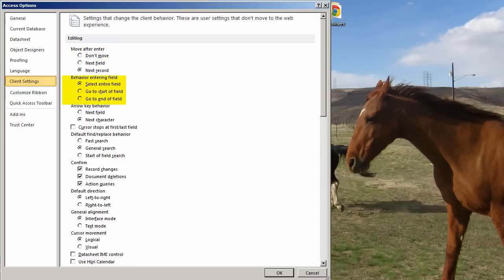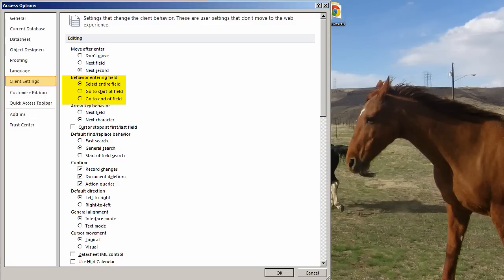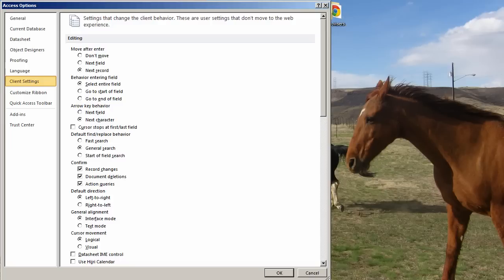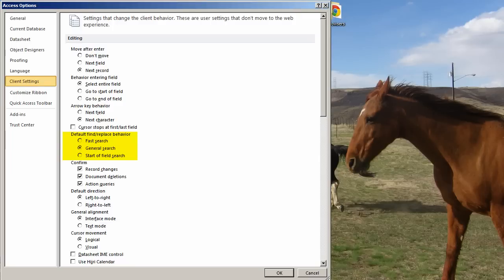I like to be able to press Tab, Shift Tab to move left to right, Enter, Shift Enter to move up and down. So I change this default to next record. Behavior entering the field, whether you want the whole field selected or just the start of the field or just the end of the field. I leave it at the default, select the entire field, because generally if I tab into something and I want something else to be in there, I'm just going to replace it. Arrow key behavior, that is whether it goes to the next field or the next character. Cursor stops at first or last field. Default find-replace behavior. I generally leave it.